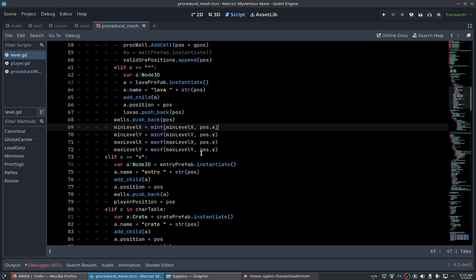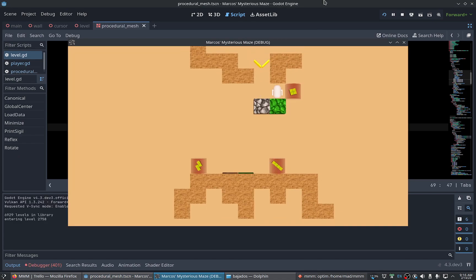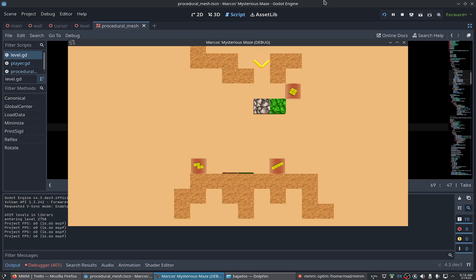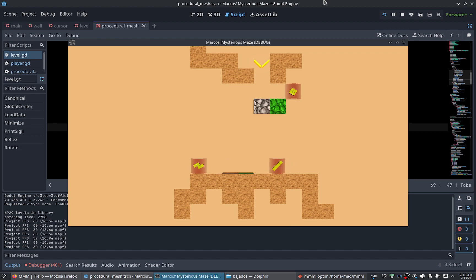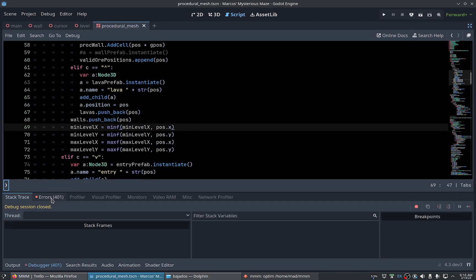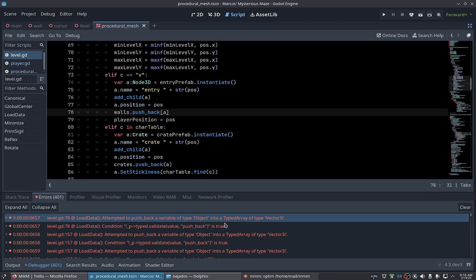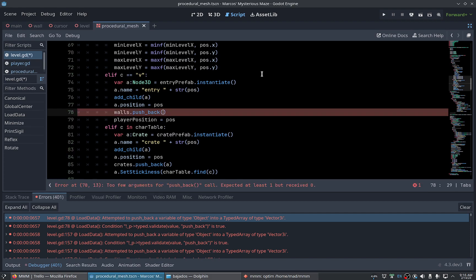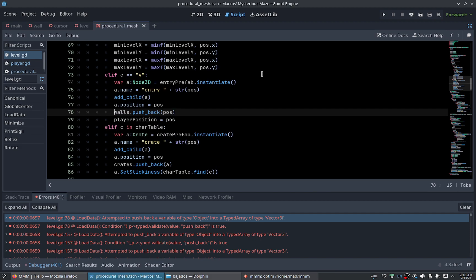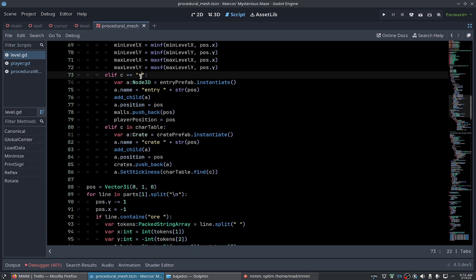What happened here? We are in the first level. The logic works, no it doesn't work. Let's check the errors here. Attempt to push back a variable of type object into type array of type vector tree. Yeah obviously, we are using, yeah this is very bad.